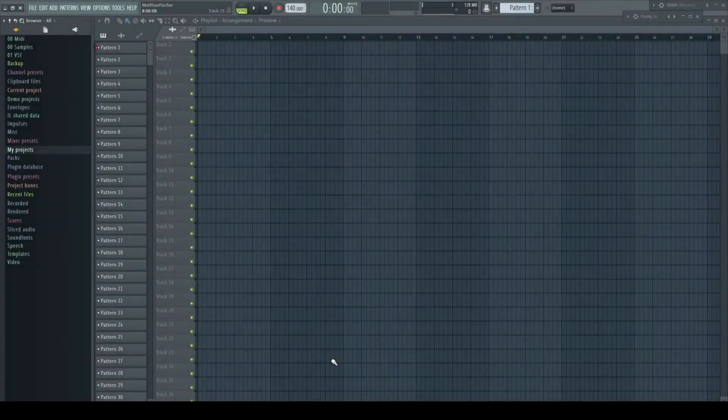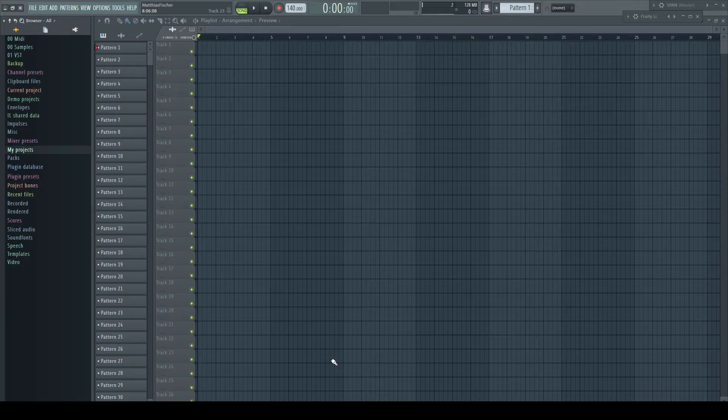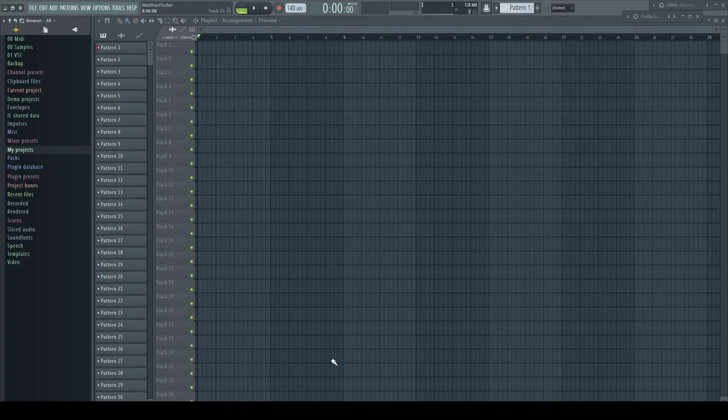Hi! Perhaps you have experienced this too. Your project grows more and more, you insert more and more instruments, more FX plugins, more audio files. Not only that with many plugins your CPU slowly starts to sweat and your RAM gets closer to its limits,